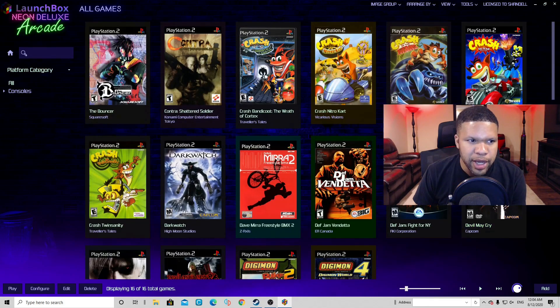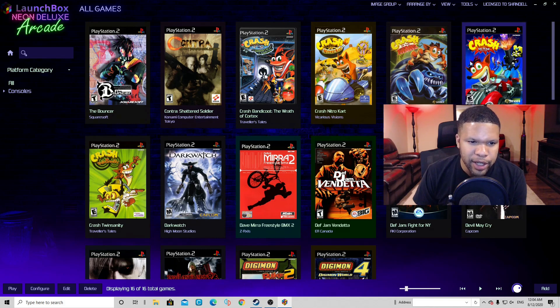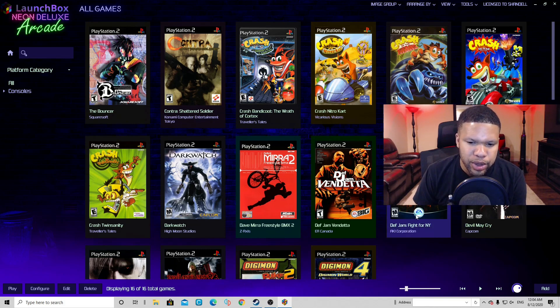And as you can see, now we have that Neon Deluxe arcade background. And I think this looks really cool. This is the one that I currently use.